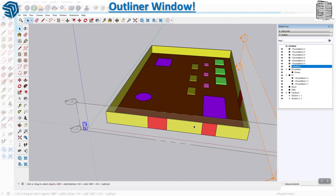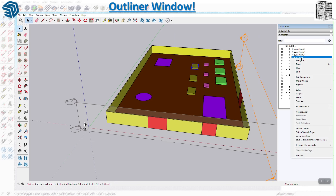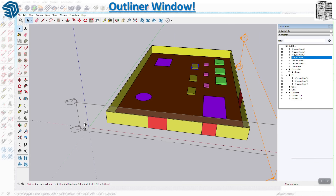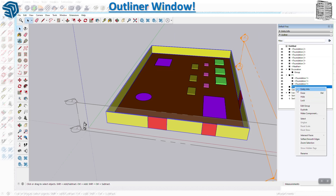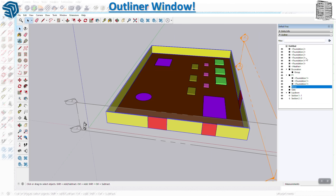This is just the initial introduction to the Outliner. If you have a lot of objects and you're looking to turn stuff on and off, see what's a component, what's a group, and how they were created, you can address all of that here. If you right-click on any item it gives you accessibility options - for a component you can change the axis, make it unique, edit it, or explode it. For a group you can lock, hide, erase, explode, turn it into a component, and all other options.